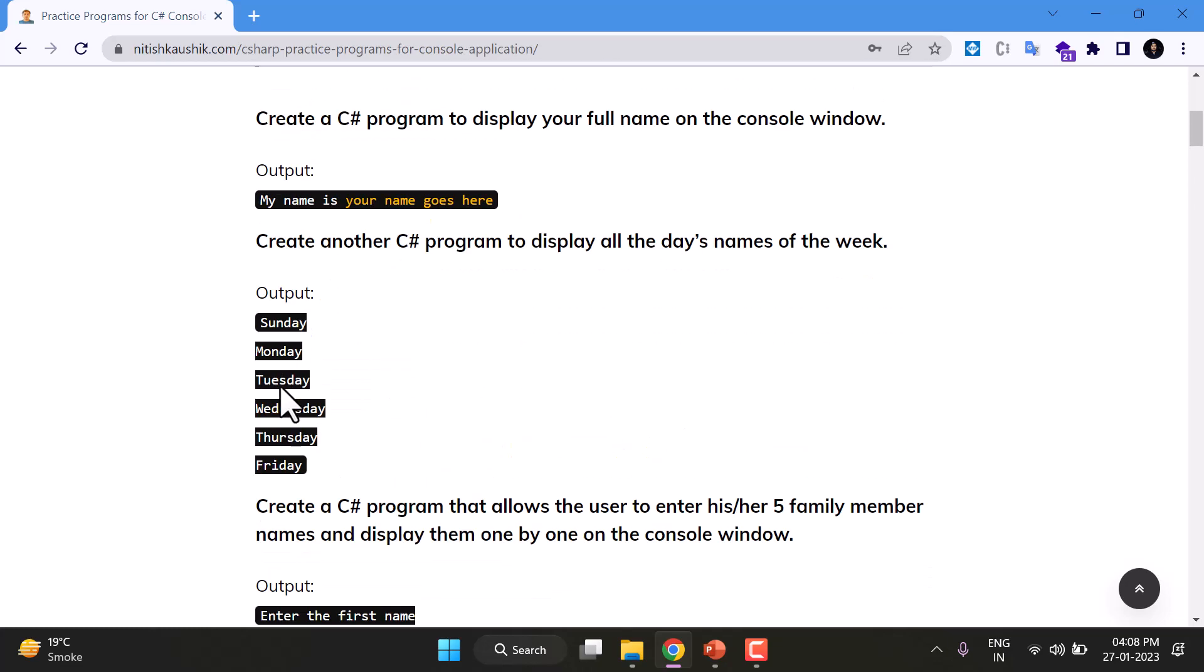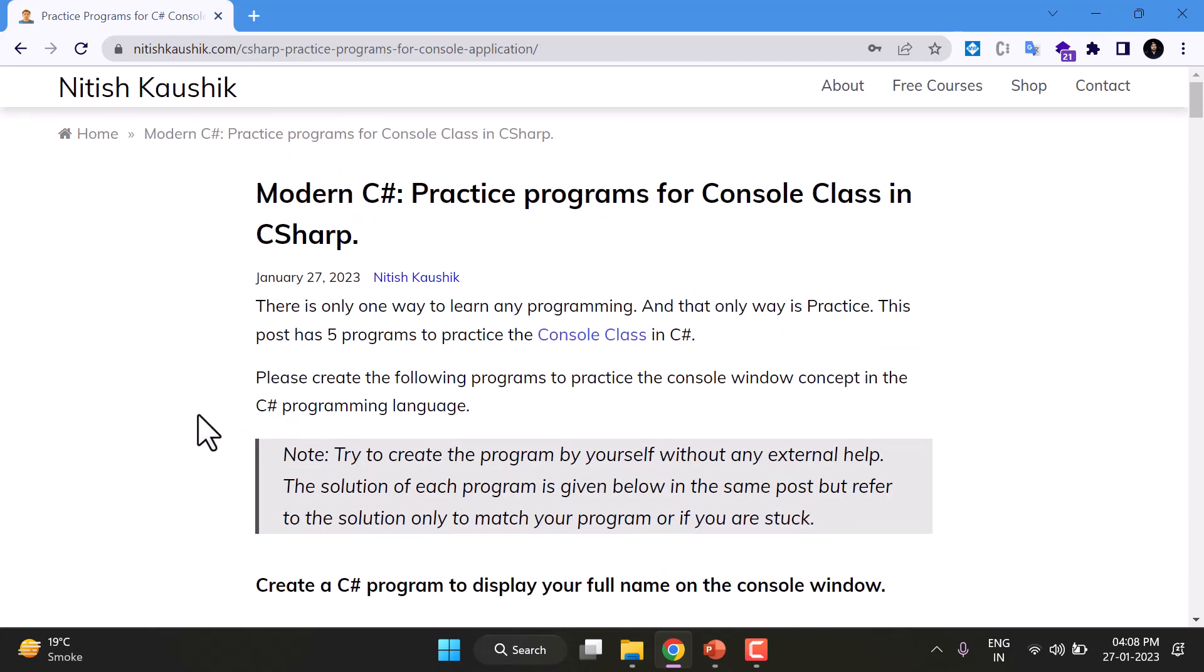So these are very simple and very basic programs. I would suggest you to create all these programs only by yourself without any external help. You should not search the solutions of these programs on the Google because these are very very simple programs. And if you are watching all the videos right from the beginning, then I'm 100% sure that you can develop all these programs by yourself.